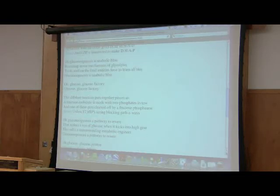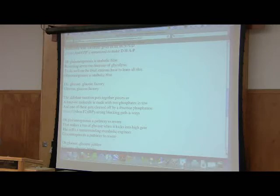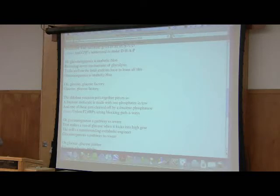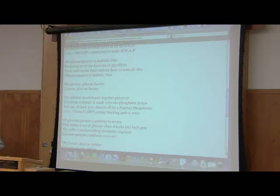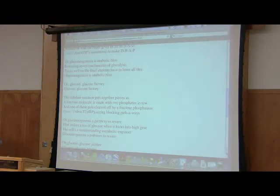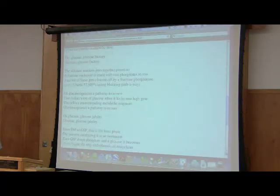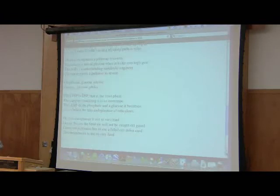The aldolase reaction puts together pieces so. A fructose molecule is made with two phosphates in tow. And one of these gets cleaved off by a fructose phosphatase. Unless F2,6-BP's acting blocking pathways. We'll talk about that in a bit. Oh, gluconeogenesis, a pathway to revere. It makes a ton of glucose when it kicks in too high gear. The cell's a masterminding metabolic engineer. Gluconeogenesis, a pathway to revere. Oh, glucose, glucose, jubilee. Glucose, glucose, jubilee.